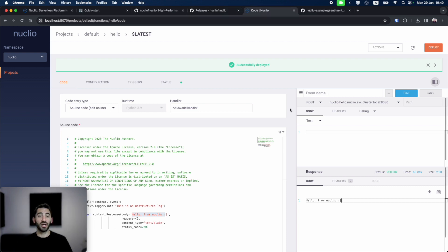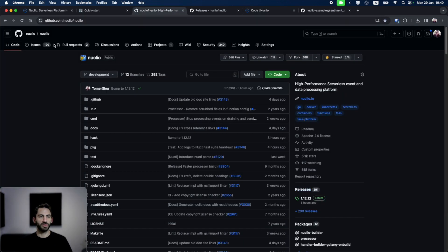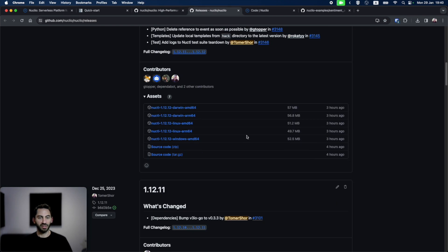Well, the UI is nice, but I want to show you another way to deploy functions using the Nucleo CLI tool, Nucatel. You can download it from the Nucleo GitHub repository in the releases page, where it's available as a binary.